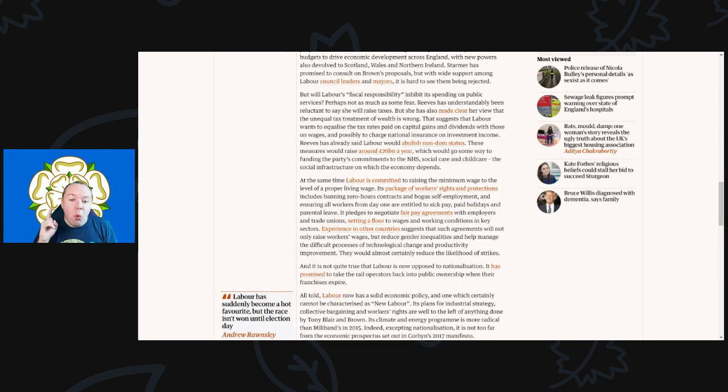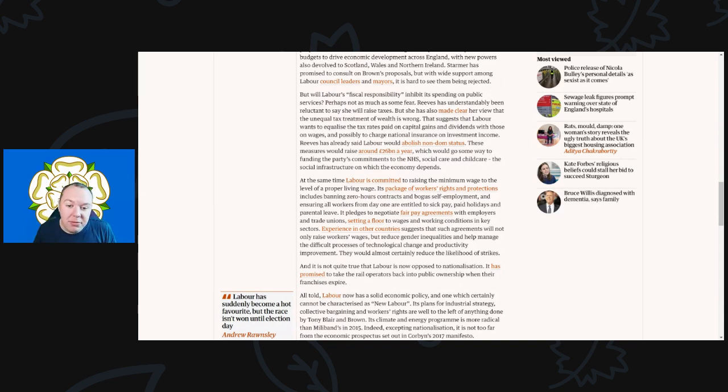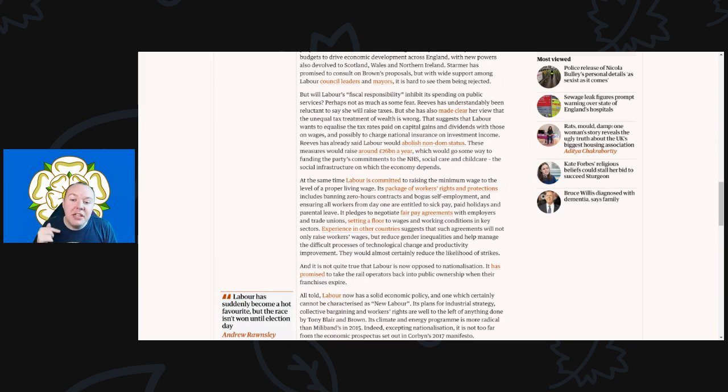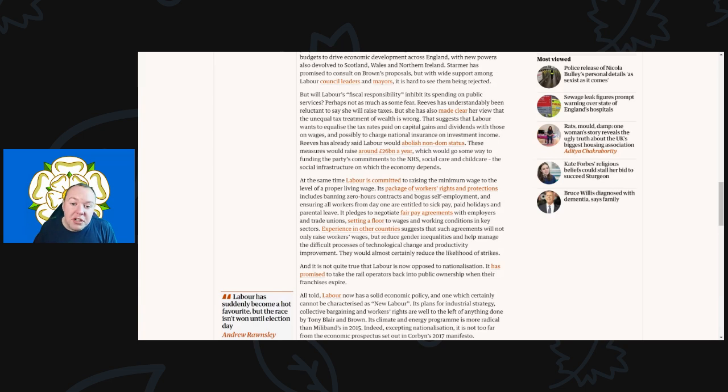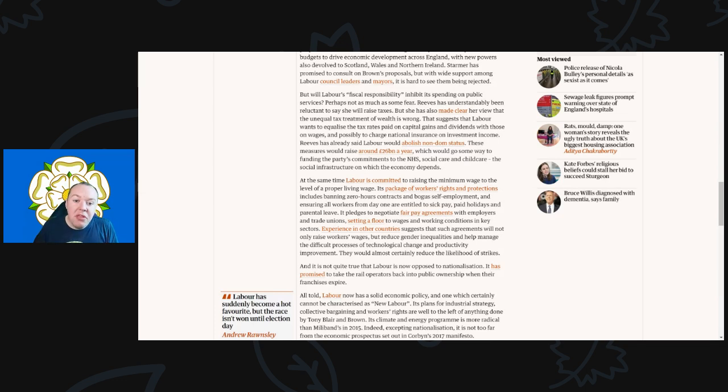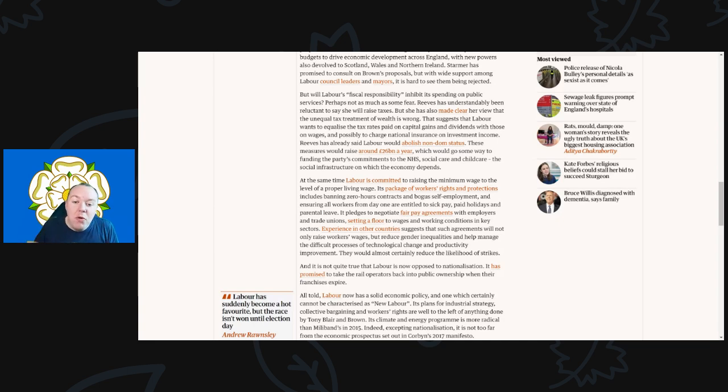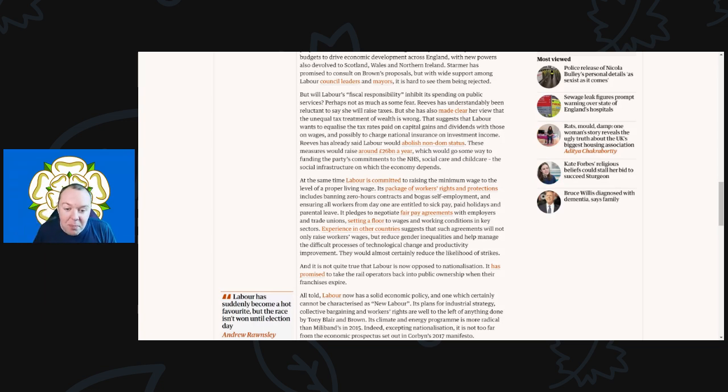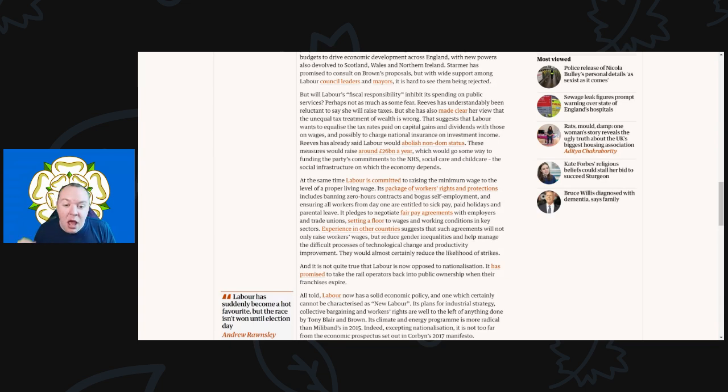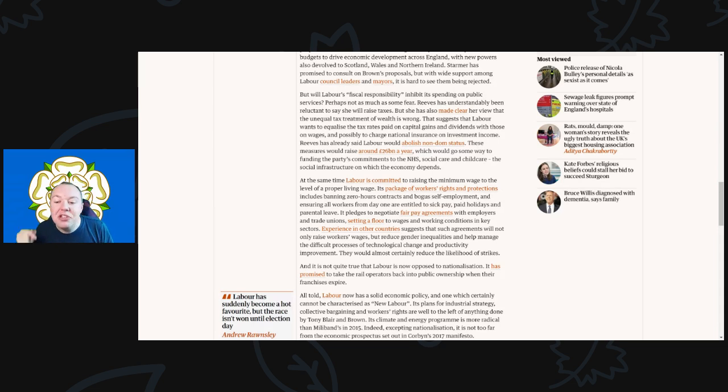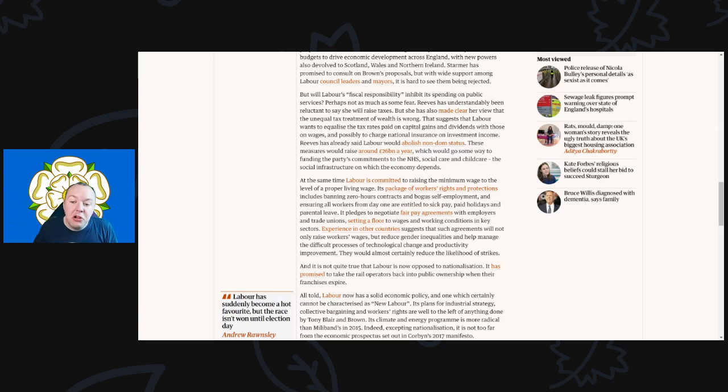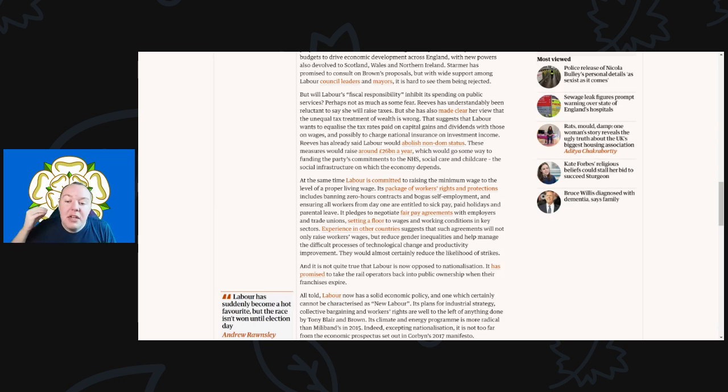But will Labour's fiscal responsibility inhibit its spending on public services? Perhaps not as much as some fear. Reeves has understandably been reluctant to say she will raise taxes, but she has also made clear her view that unequal tax treatment of wealth is wrong. This suggests that Labour wants to equalize tax rates paid on capital gains and dividends with those on wages, and possibly to charge national insurance on investment income. Reeves has already said that Labour would abolish the non-dom status. These measures would raise about £26 billion a year, which would go some way to funding the party's commitments to the NHS, social care, and childcare.